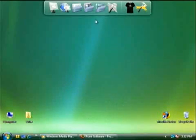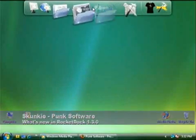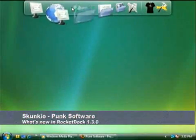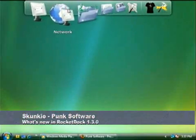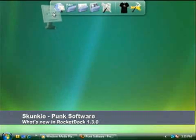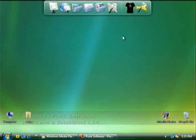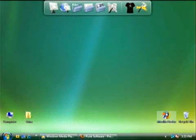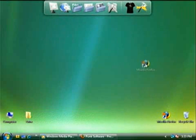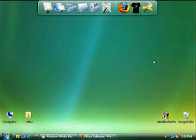Alright, I'm Skunky from Punk Software. I write all the documentation and answer all the questions in our forums. Chances are if you've posted, then you've had to deal with me. Today I'm also going to narrate this wonderful video showing you some of the main features in RocketDock 1.3.0.